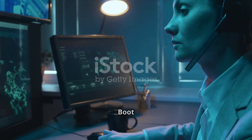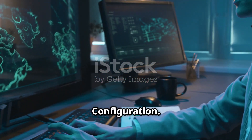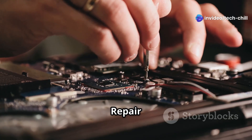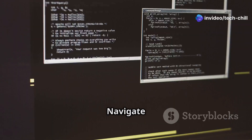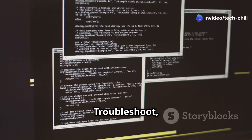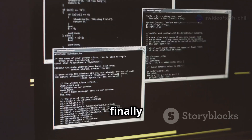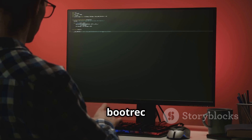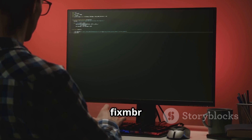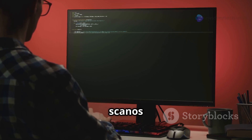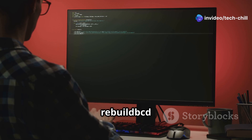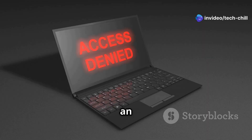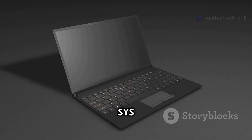Step 3: Repair boot configuration. Once in the Windows setup screen, click Next. Then click Repair Your Computer at the bottom left corner, navigate to Troubleshoot, then Advanced Options, and finally select Command Prompt. Now type the following commands one by one: bootrec /fixmbr, bootrec /fixboot, bootrec /scanos, bootrec /rebuildbcd. If you get an access is denied error, try this: bootsect /nt60 sys.